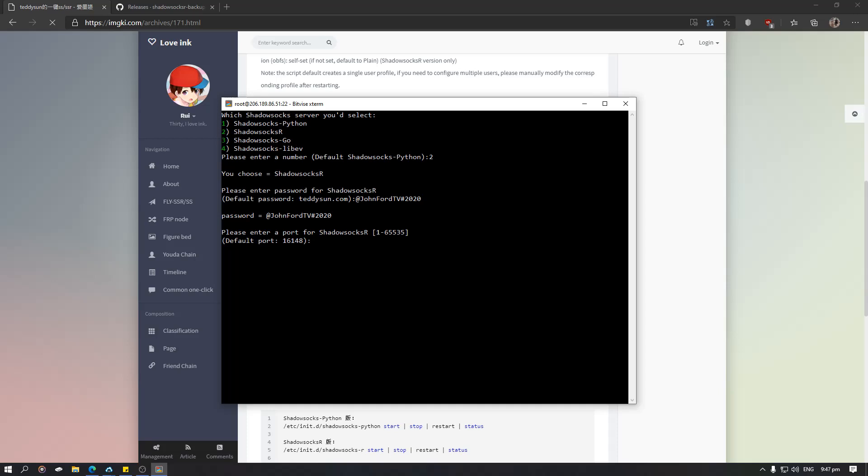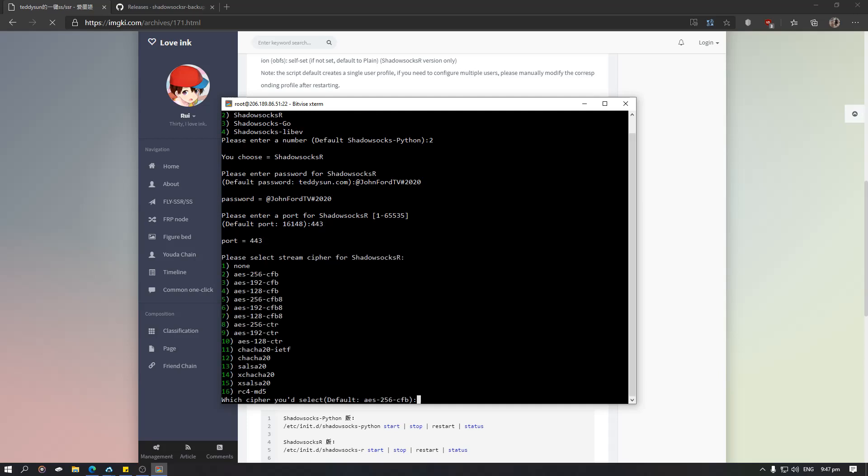For the default port you can choose anything you like, but me, I want to use it for SSL so I'm going to put it on port 440. The encryption I want to use is actually AES-256-CFB so I'm going to put number 2 again.